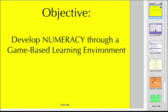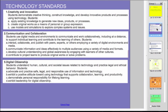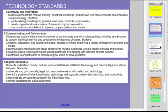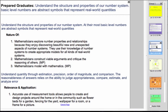So we're developing numeracy. We always talk about technology standards from NETS, National Education Technology Standards for students. Students will be creative and innovative. They'll collaborate and communicate, and they'll also learn how to be digital citizens by working together. We talk about math standards. How prepared graduates understand the structure and properties of our number system.